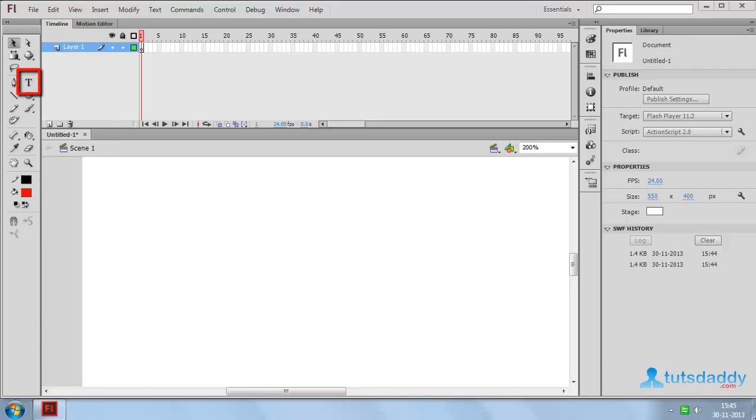Now we are going to learn about type tool. Shortcut key T.